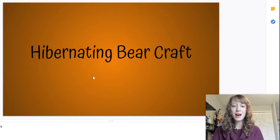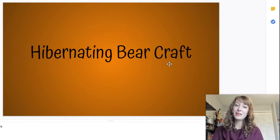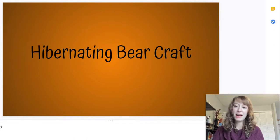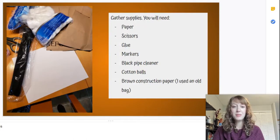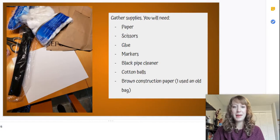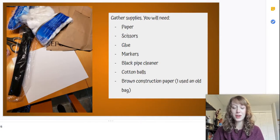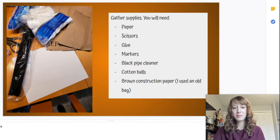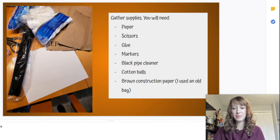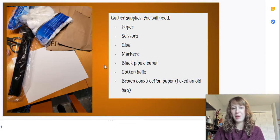We're going to do a hibernating bear craft. You will need paper, scissors, glue, markers, black pipe cleaner (brown also works), cotton balls, and brown construction paper. I use just an old bag.